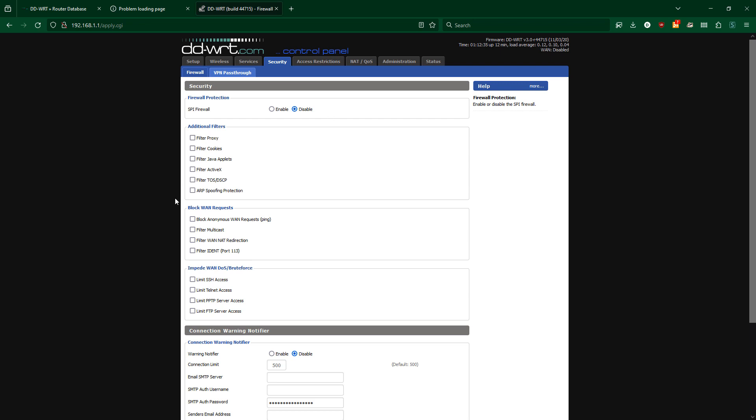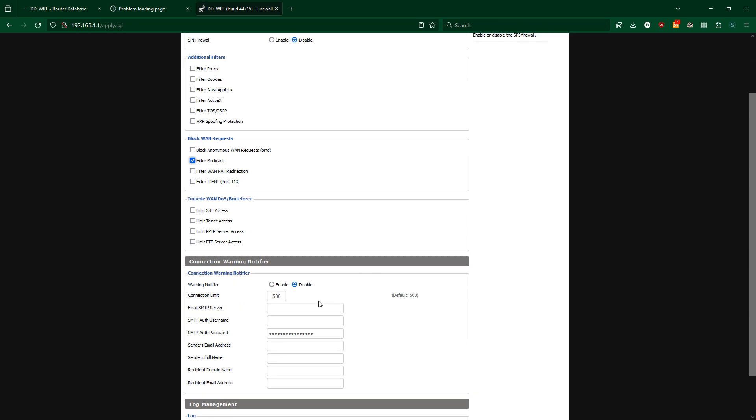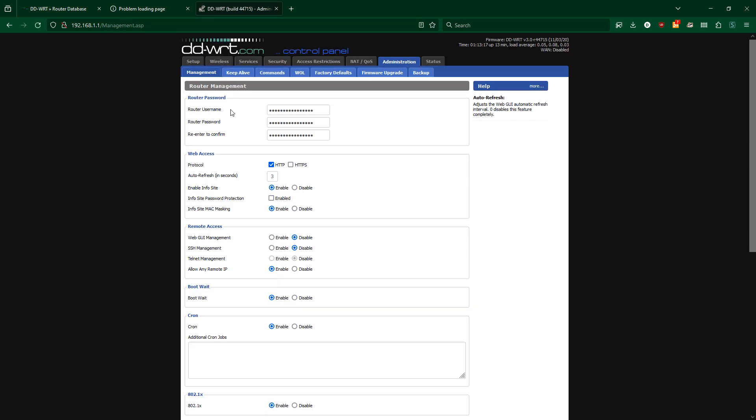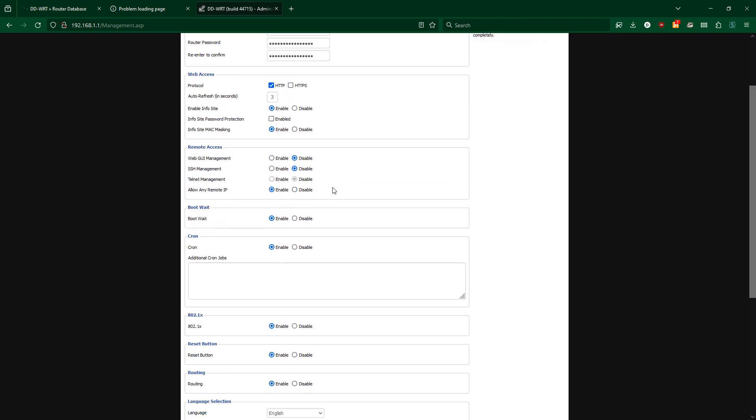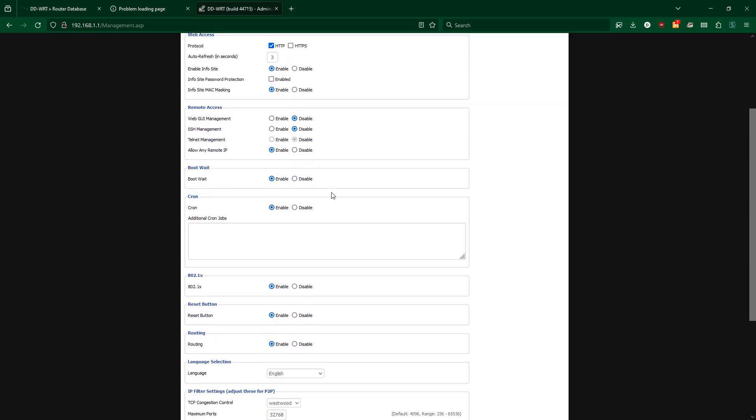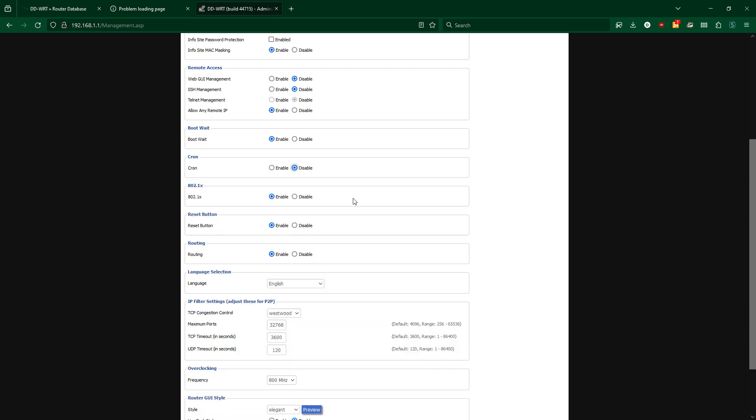Under the administration management tab, I'll make sure that password protection is enabled for the info site and MAC masking is disabled. I will disable cron, 802.1x and routing. I'll reboot.